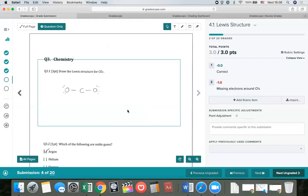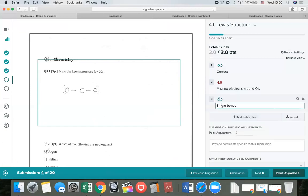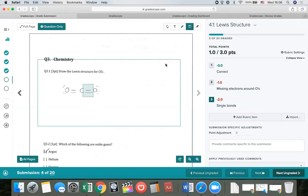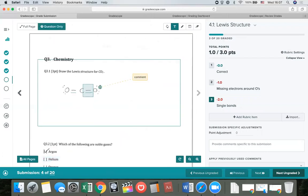This next student has a new kind of mistake — they have single bonds instead of double bonds. So I'll add a new item to the rubric to represent that mistake. That's a bigger deal, so we'll take off two points. Check that off — the student's score updates. If I want to annotate or write directly on the student submission, I have a few annotation tools: a pencil tool for freehand drawing, which works with a mouse, iPad, or styluses; a box tool to highlight parts of the submission; and a text tool to type a comment directly on the student's work and drag it to the relevant part.